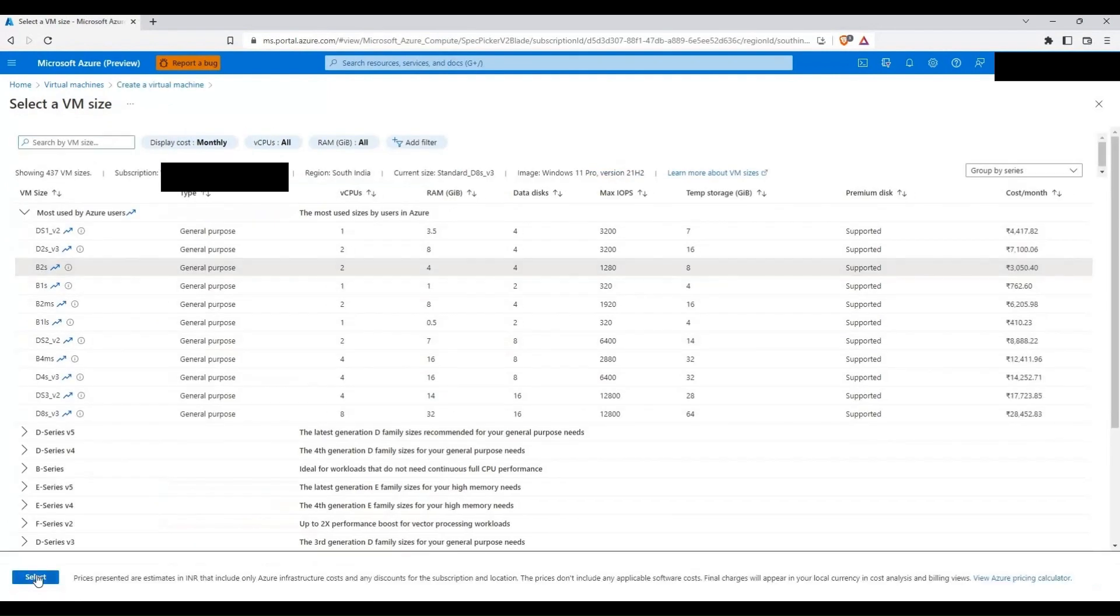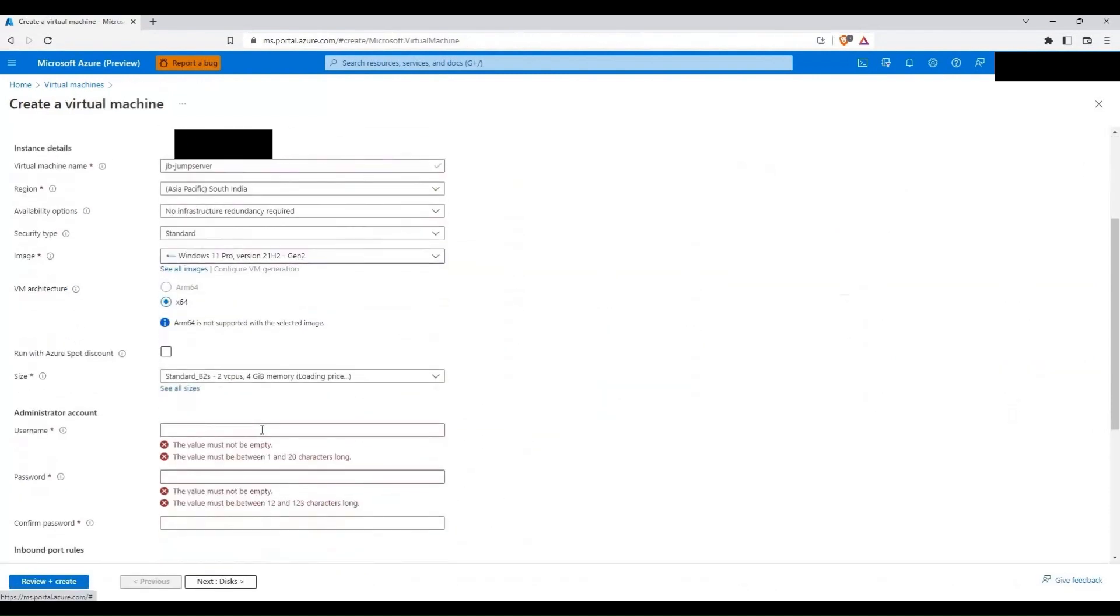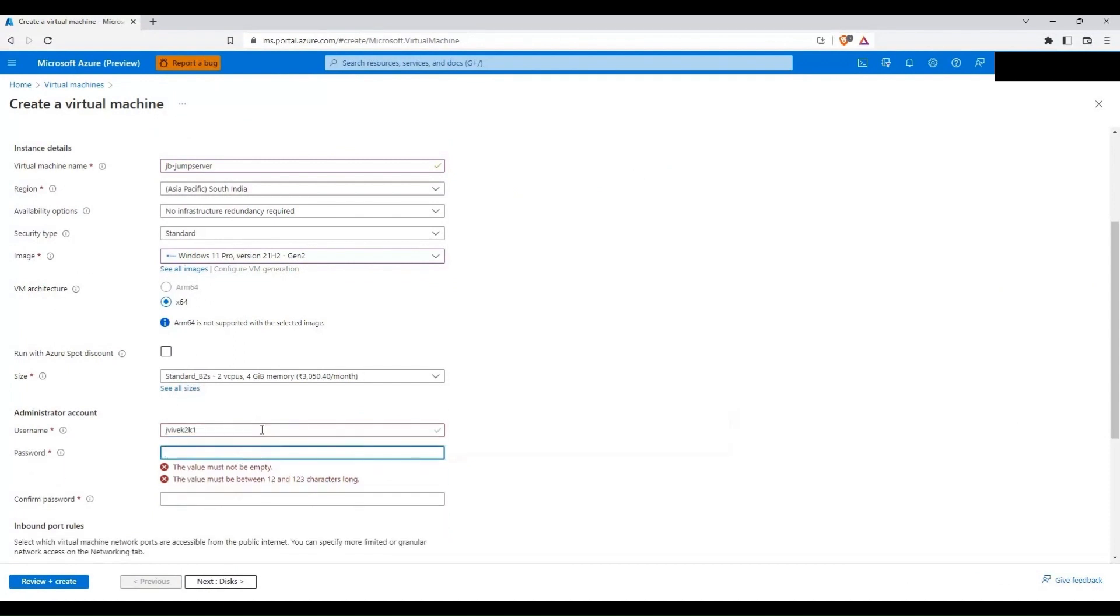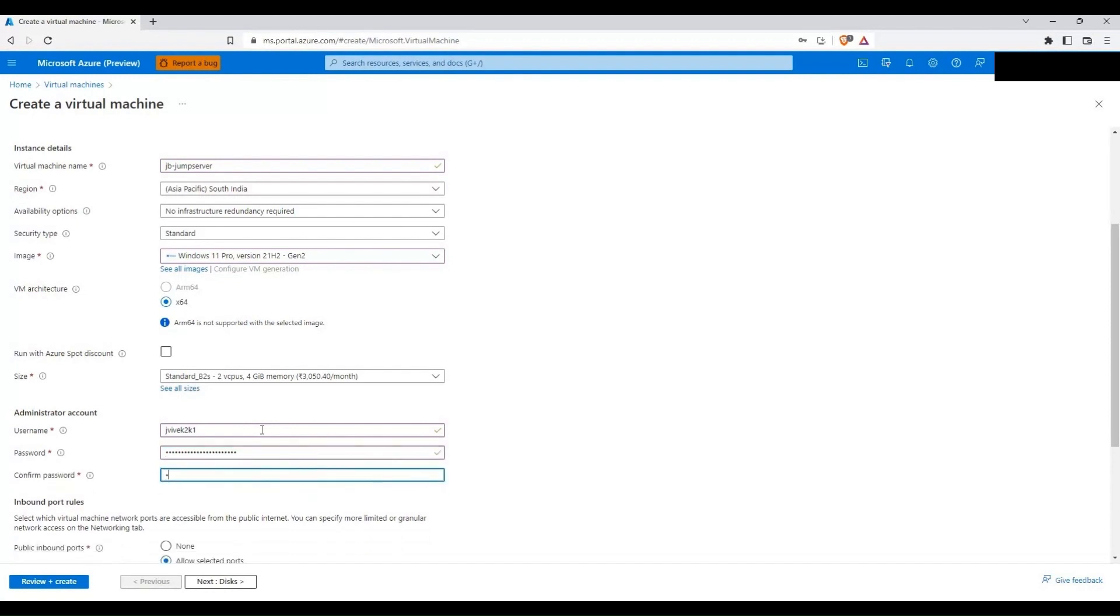This would be fine for me with two vCPUs and 4GB RAM as I'm going to run only SSMS on this particular VM. So let's give a strong password for this admin account which will be used to log into this particular virtual machine.